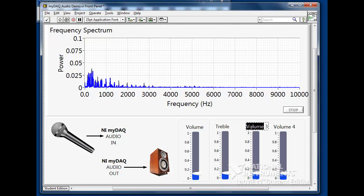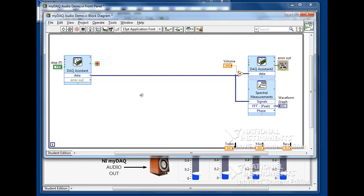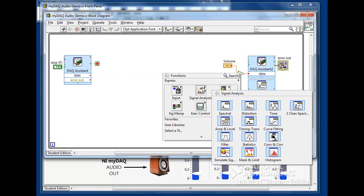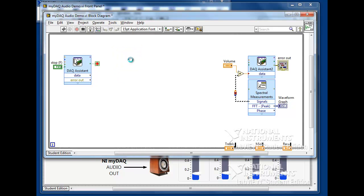Once we're finished, switch to the block diagram to begin implementing our DSP algorithm. First, I'll delete the pass-through wire connecting the input and output DAC assistants and add the filters.